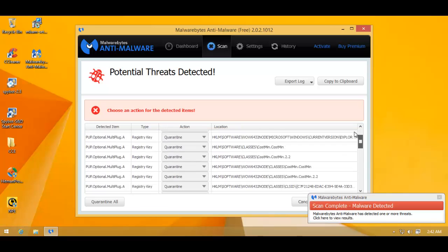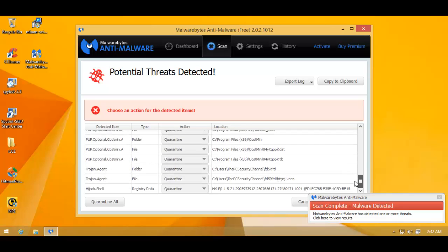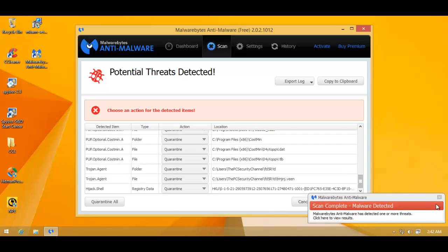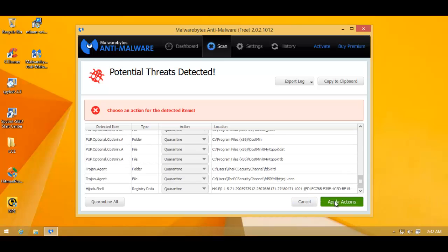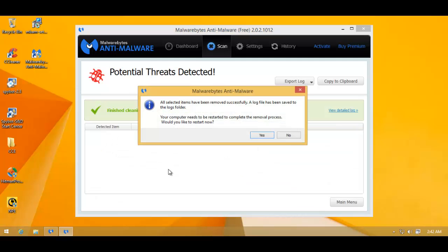So I'll go ahead and let Malwarebytes quarantine all of this. And then I'll do a scan with MCSoft and I'll be back with those results.